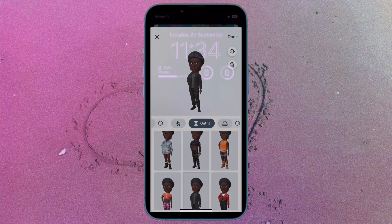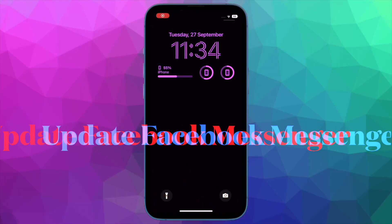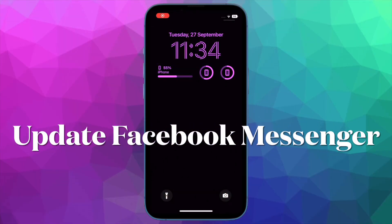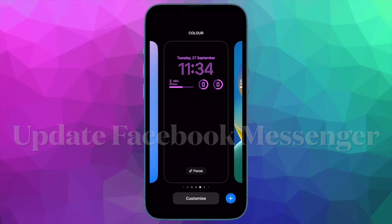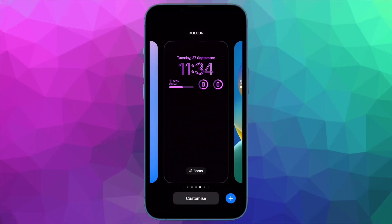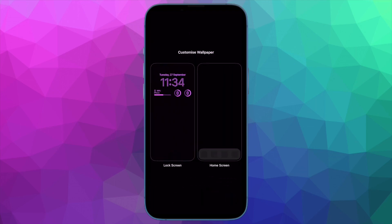First and foremost, I would recommend you update the Facebook Messenger app on your device. If you haven't updated the messaging app for a while, make sure to do it beforehand.